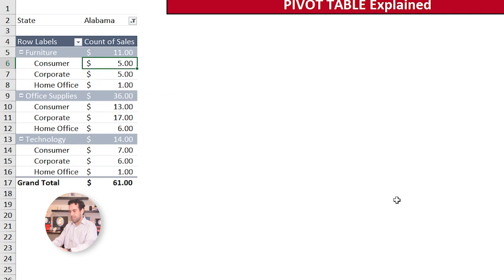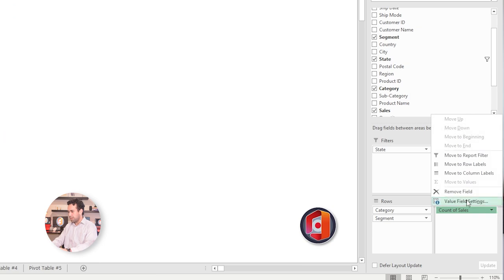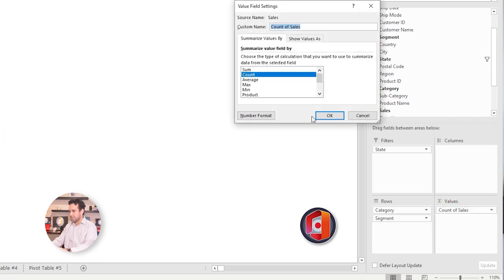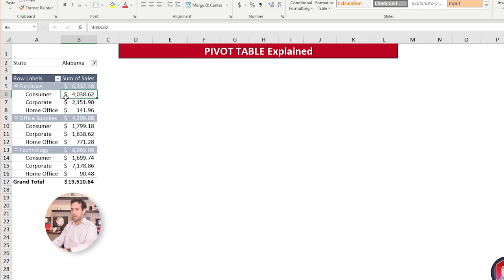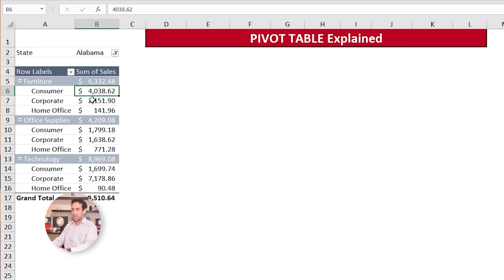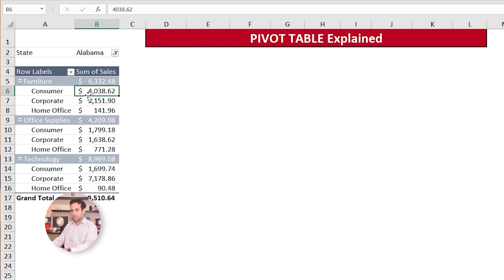So the number of sales that was done for Alabama for each one of these categories and each one of these segments. See this dollar sign here? It's wrong. Because this is count, not sum. So let's change it. Let's click down here on the right. Let's choose value field settings. And from count, let's pick up sum.